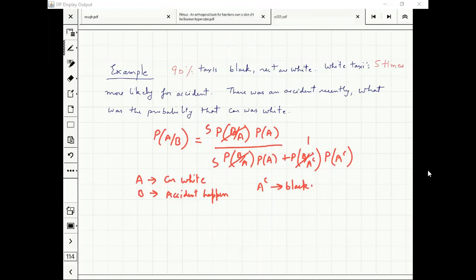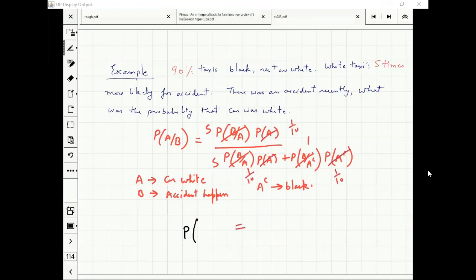I can just divide everything by probability of B given A complement. I can substitute this number. And what do I know about probability of A? 0.1 or 1 by 10. So can you tell me what will be the answer? 5 by 14. So the probability that car is white given accident is 5 by 14.